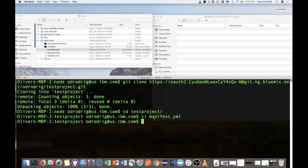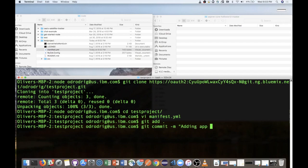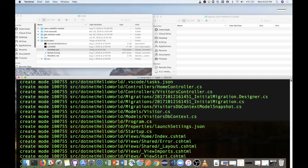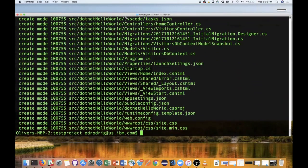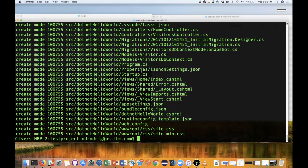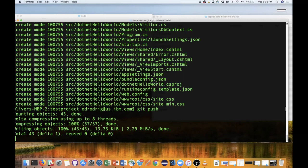All right, so now we should be good to push the application. As usual, just git add, git commit, and then git push.